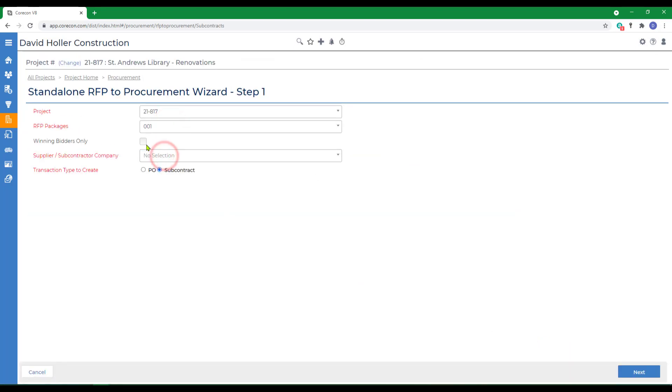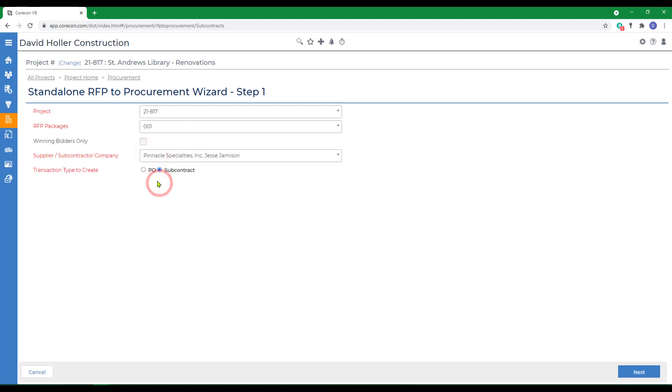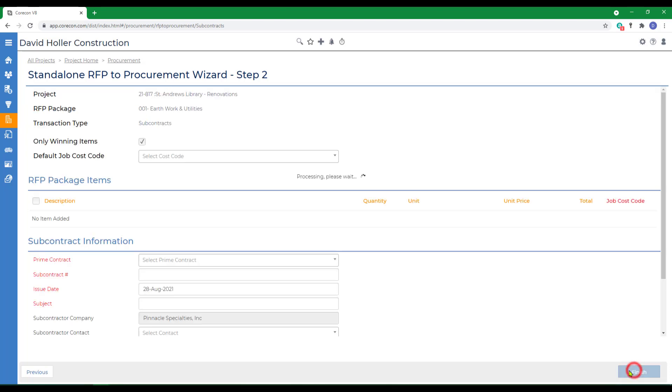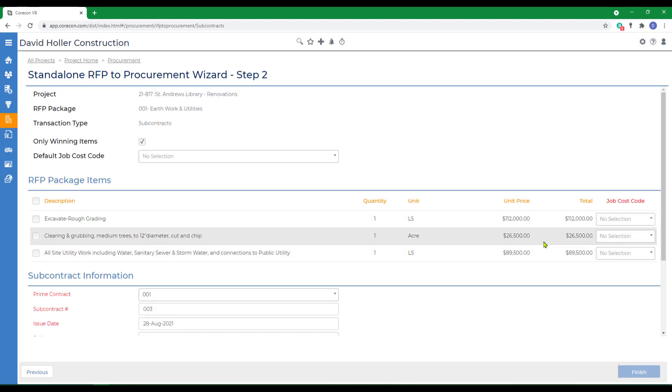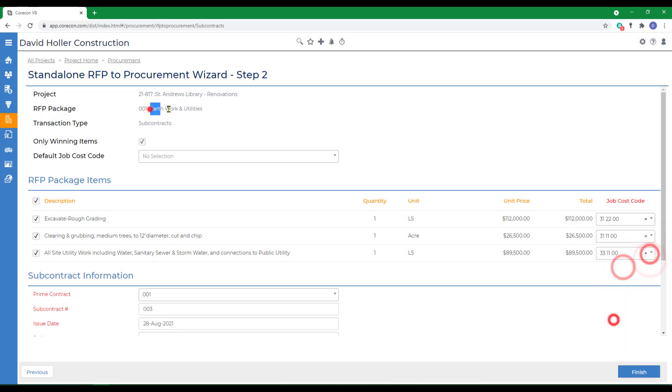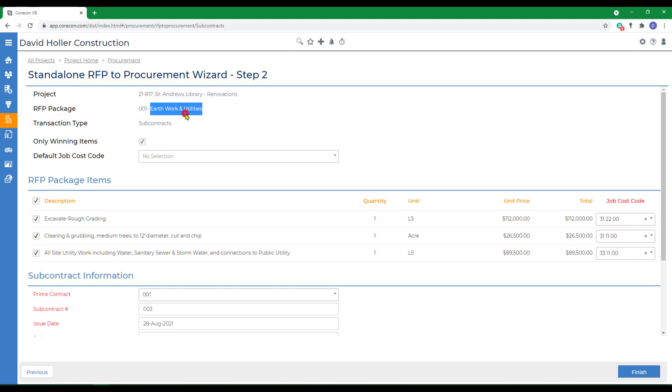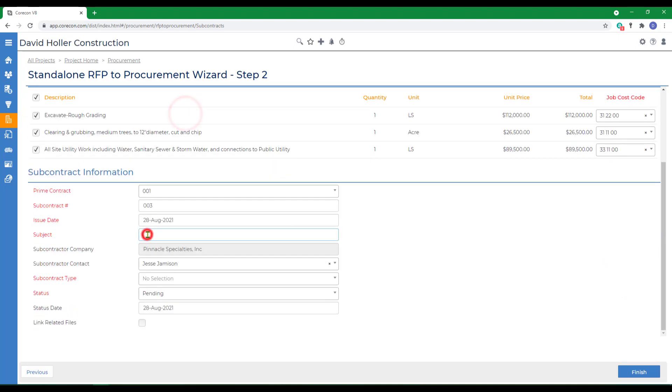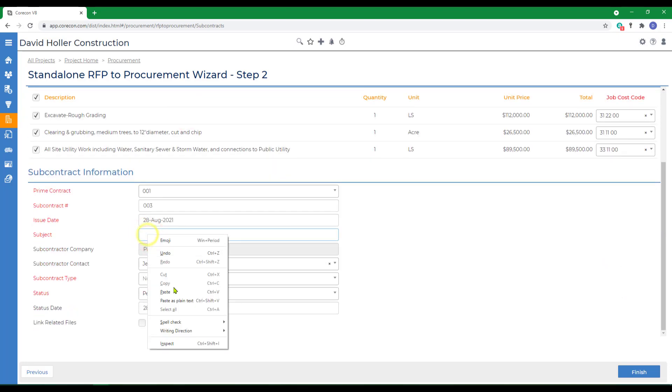We're selecting the package, selecting the winning bidder, and I could use this to create a purchase order or subcontract, then we'll click next. The RFP did not assign cost code, so we'll do that here. And we'll use the RFP package title as the subcontract title.